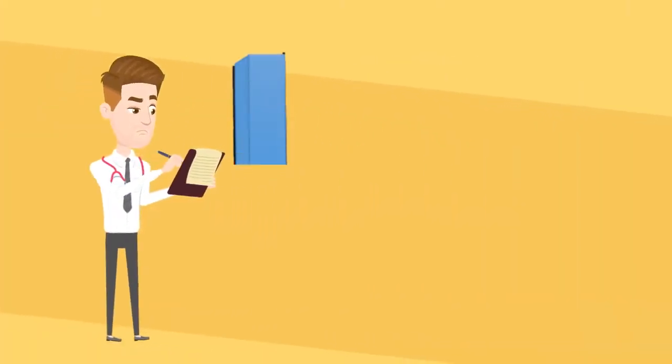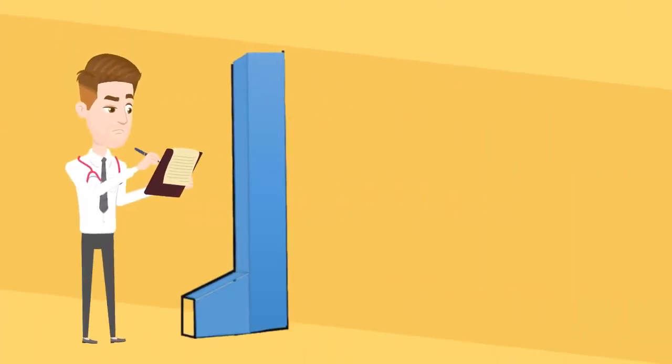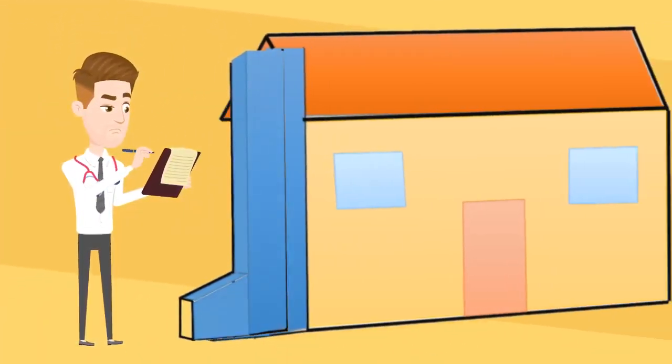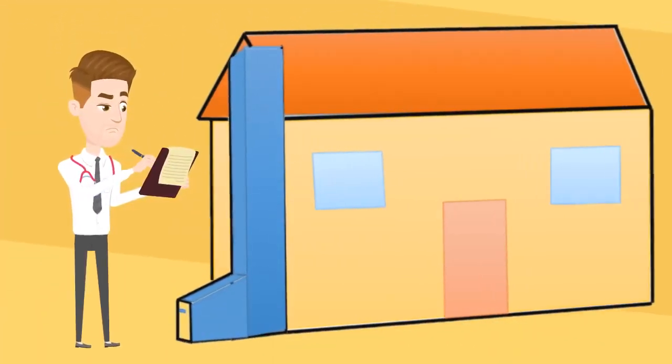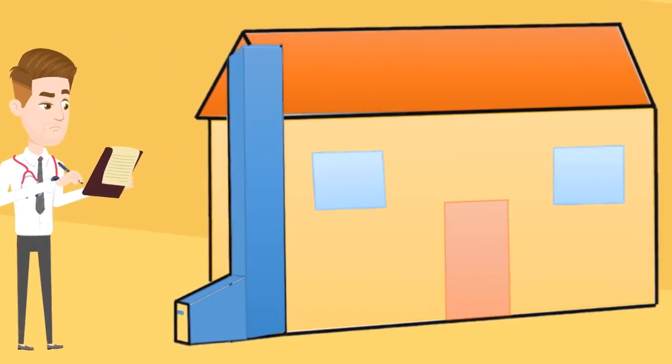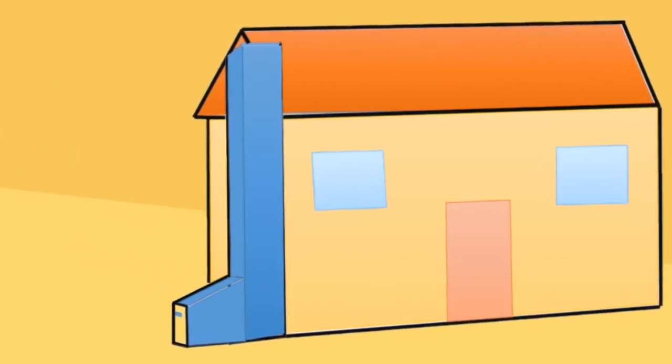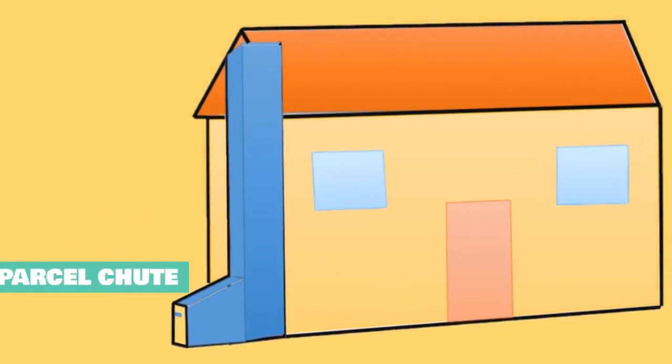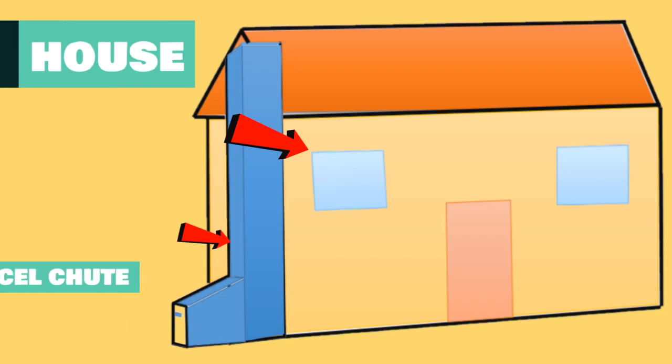First, we design a strange looking chute, and then we attach a house to it. Now, the house is equipped with everything it needs to receive parcels delivered by drones.